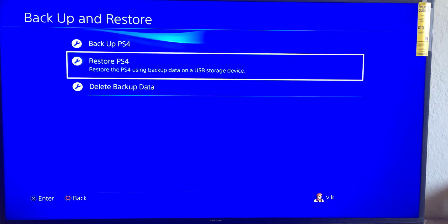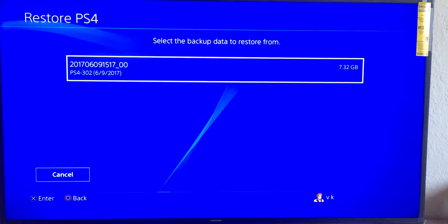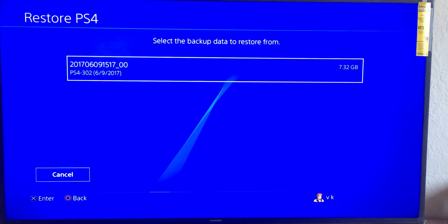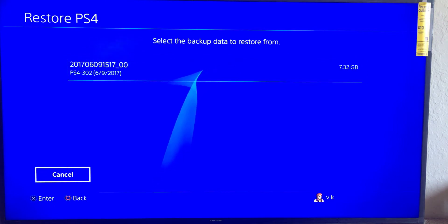I want to restore it now. So you can see in my pen drive it shows today that I took the backup for 7.32 GB. So I'm just going to click. I already have restored it, so I'm just going to give cancel.